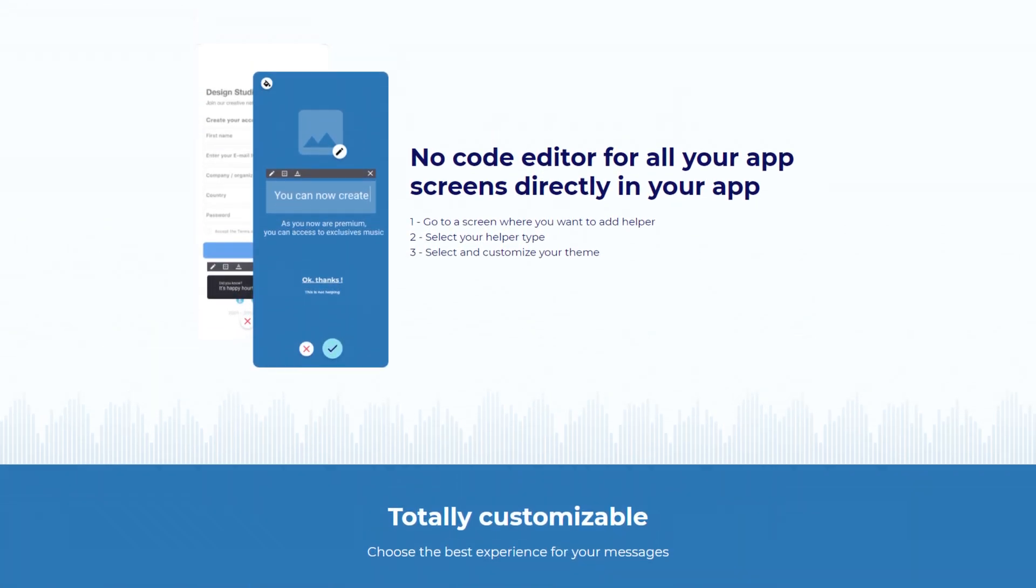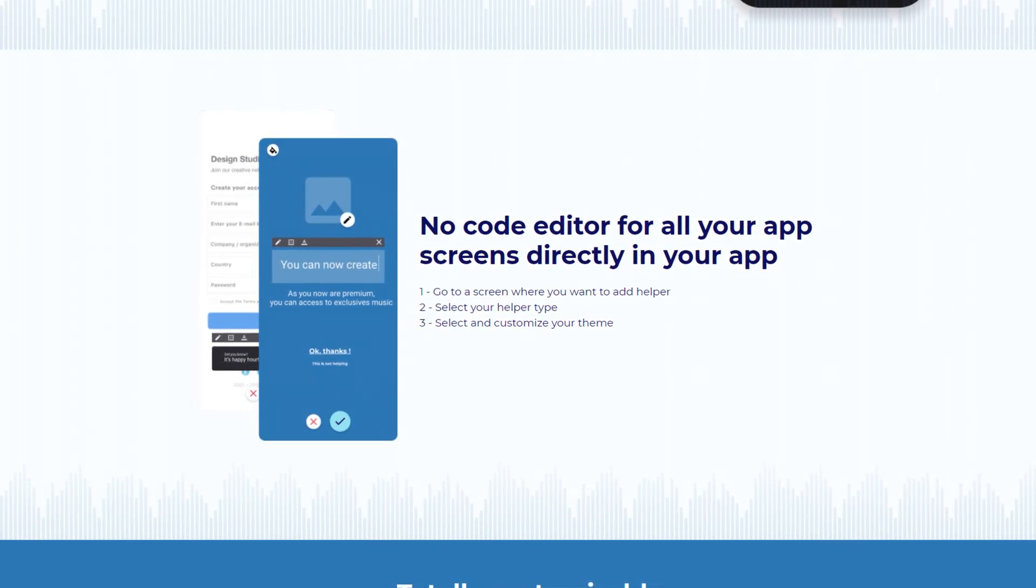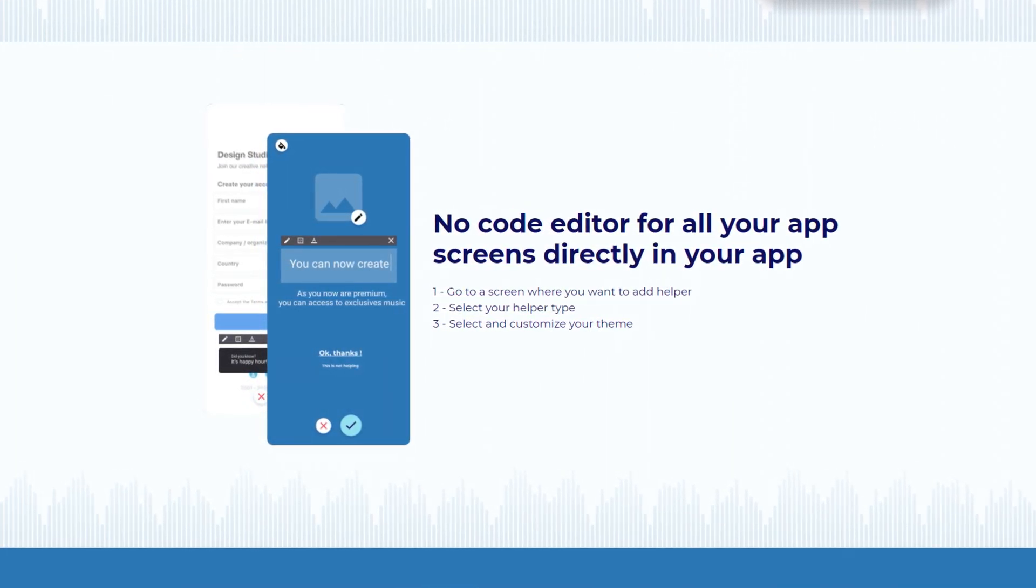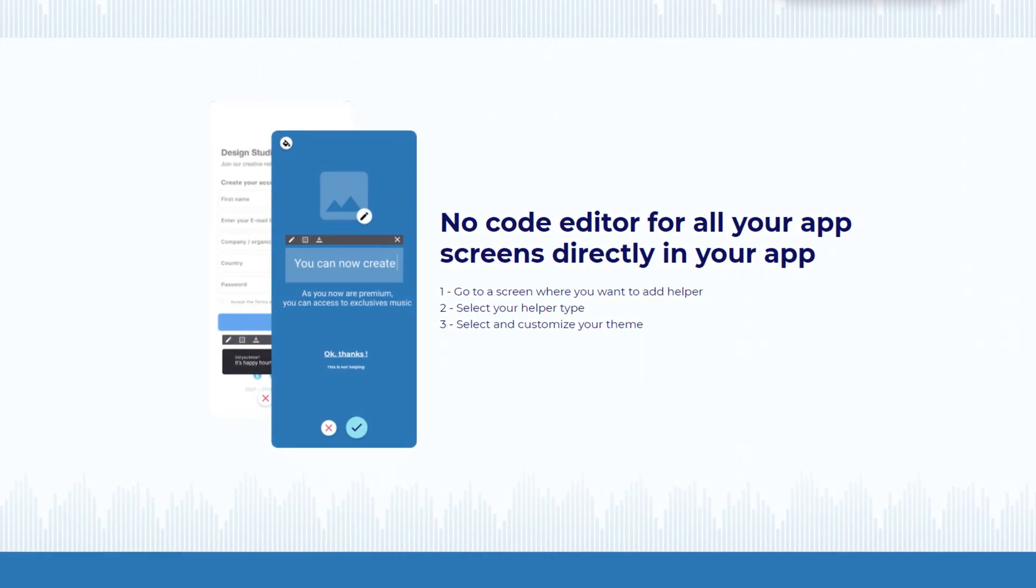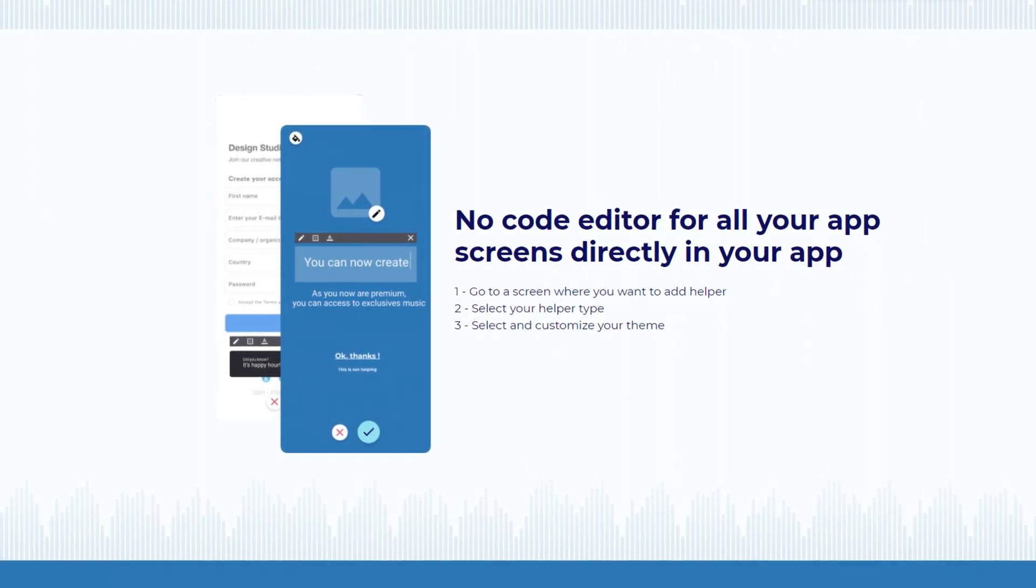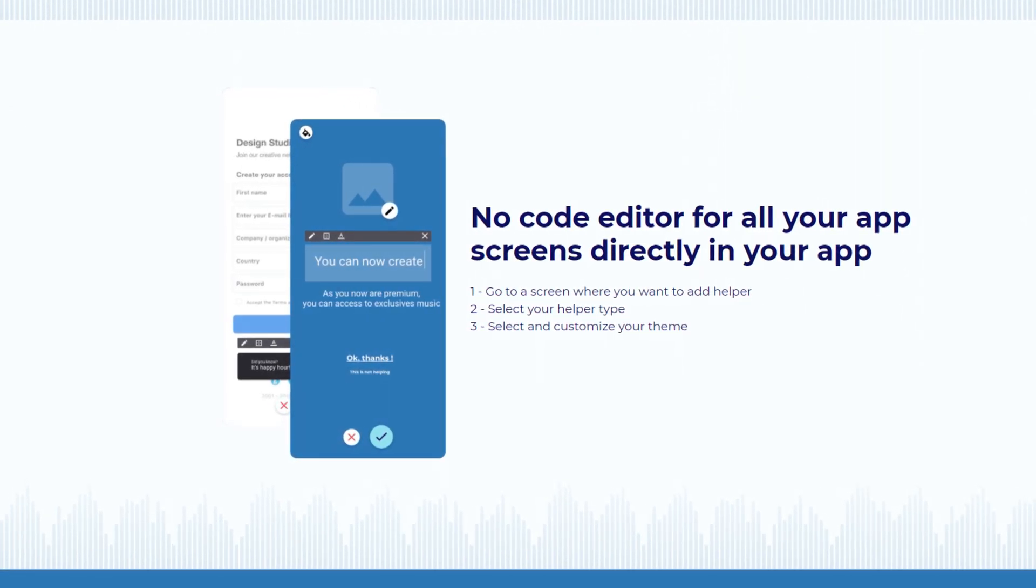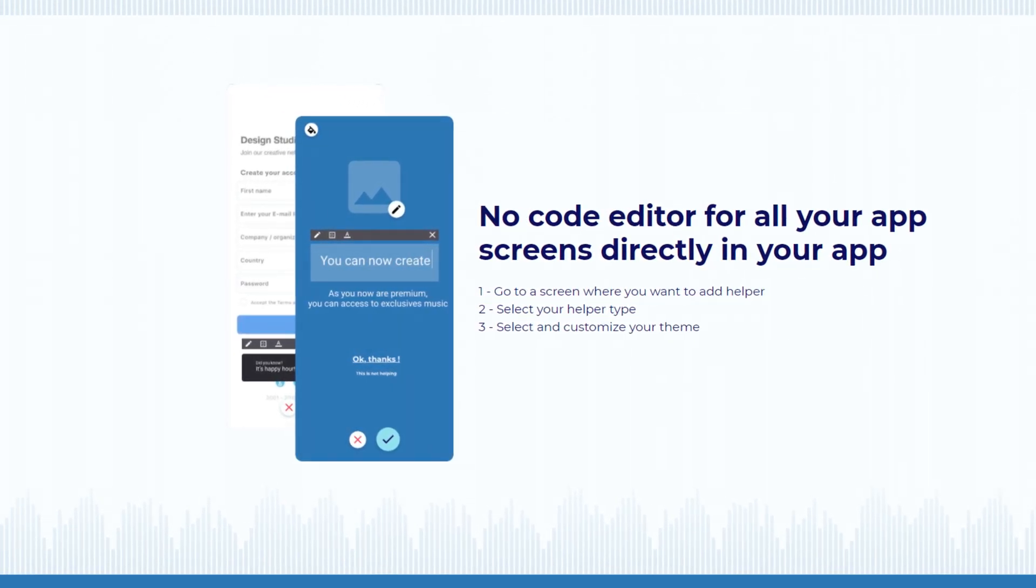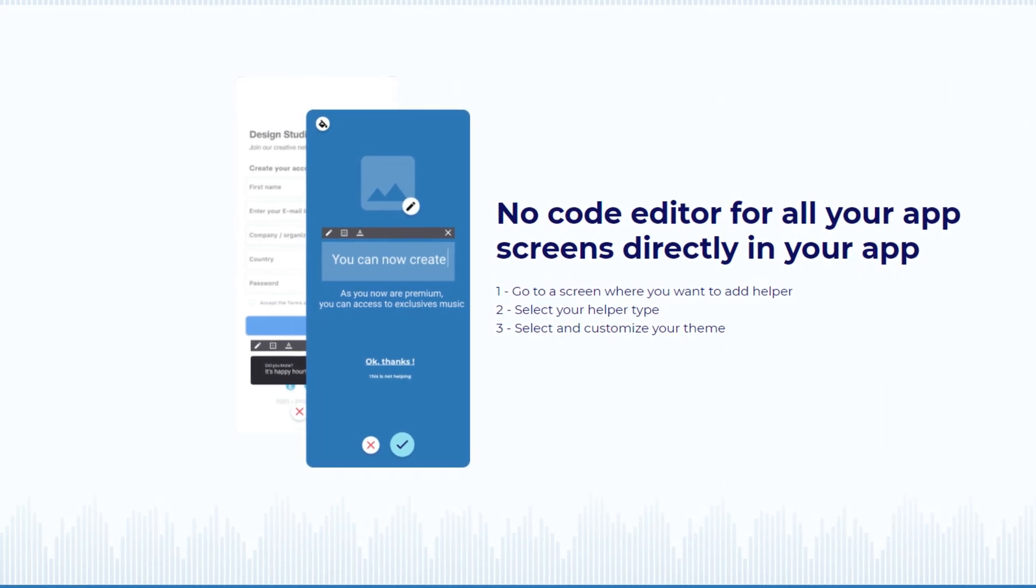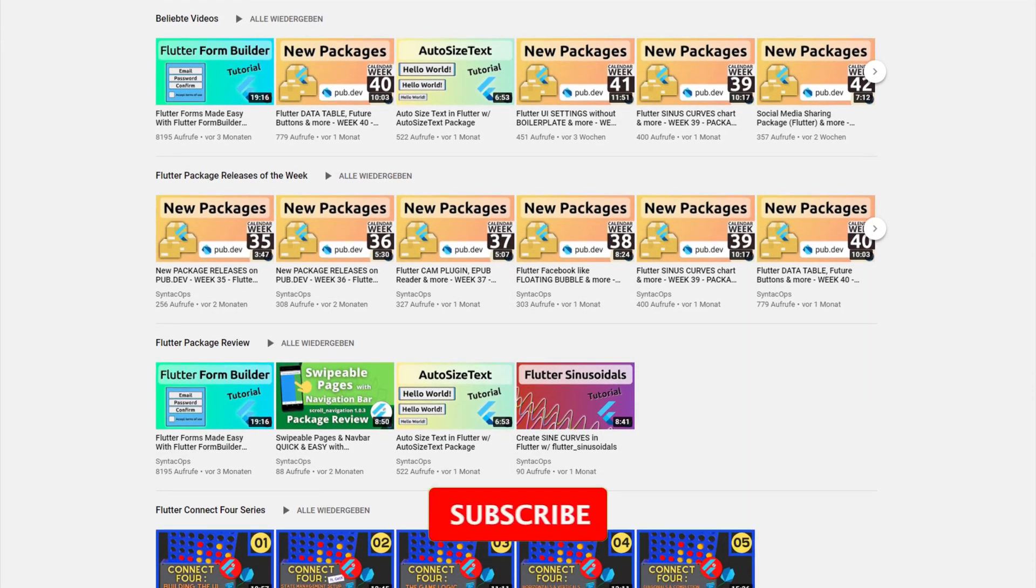The special feature about this is that the instructions can be created without code, but directly by using an interface similar to a content management system. The package is still in beta at the moment, but it looks very promising.